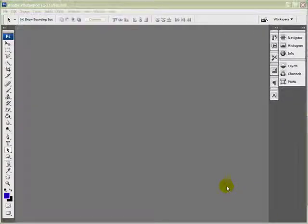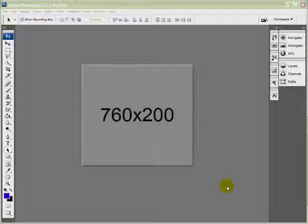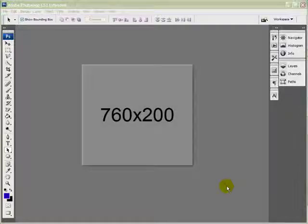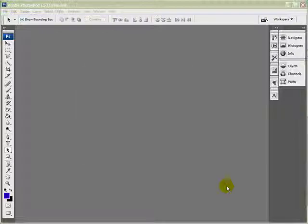To make the background for a header that you can use on Blogger, WordPress, or any social networking website. The size of the header we're going to make is 760 pixels wide by 200 pixels deep. That's generally not a bad size for Blogger, WordPress, or most other social networking websites.